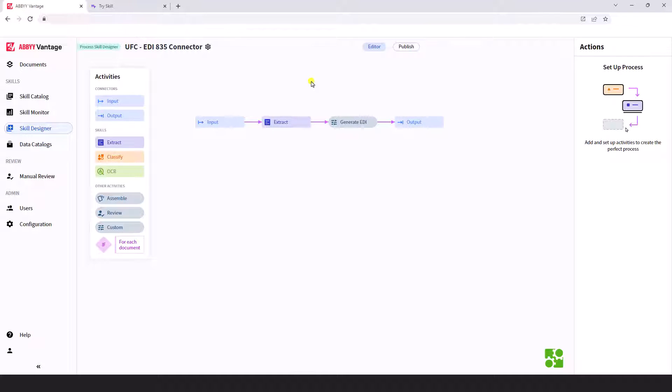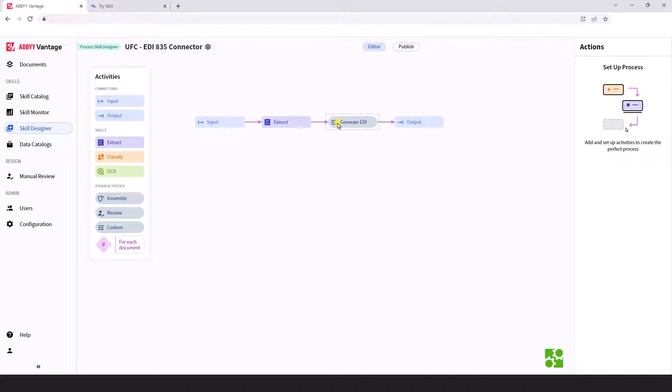What you see here is a very typical process with ABI Vantage, so a document or EOB in this case will come in. We will extract the critical information off of that explanation of benefits document and we will generate an 835 format to represent the data that we've extracted from that document. So pretty standard flow here from an OCR perspective.